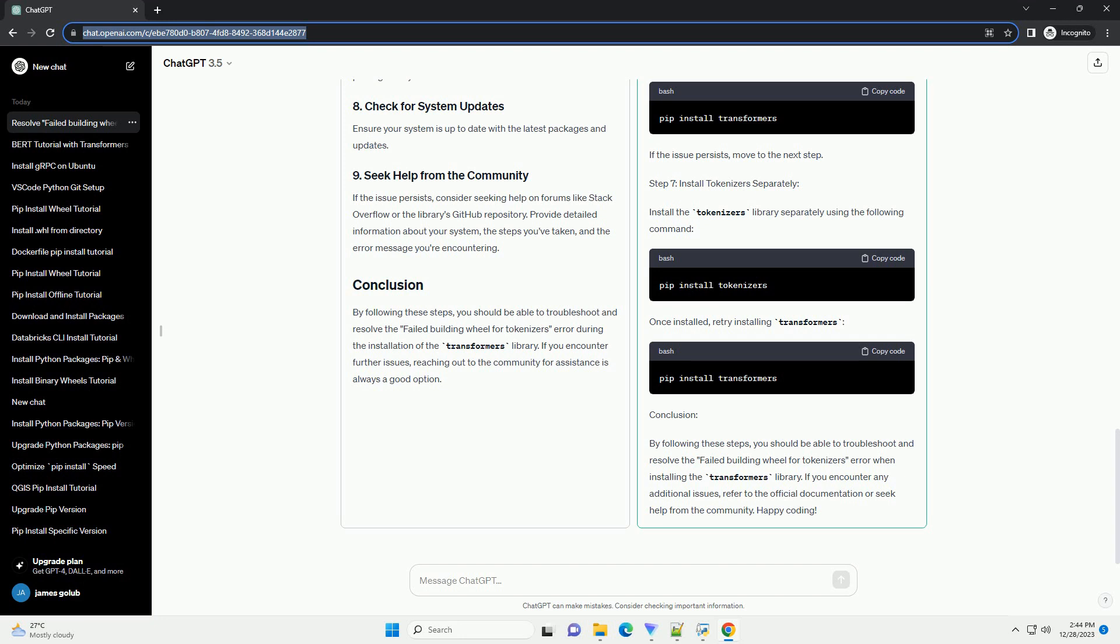Title: Troubleshooting PIP Install Transformers Failed Building Wheel for Tokenizers. Introduction: When working with natural language processing projects, the Transformers library by Hugging Face is a popular choice.